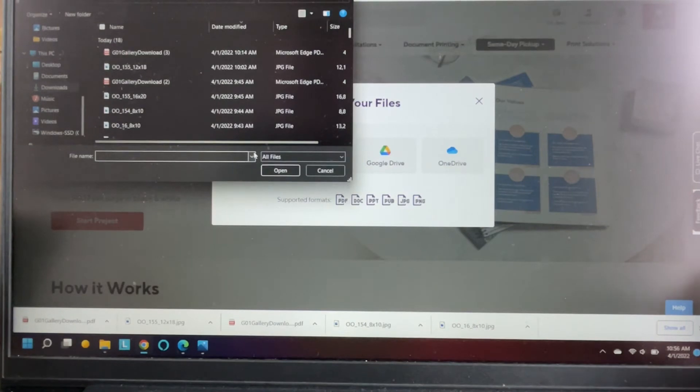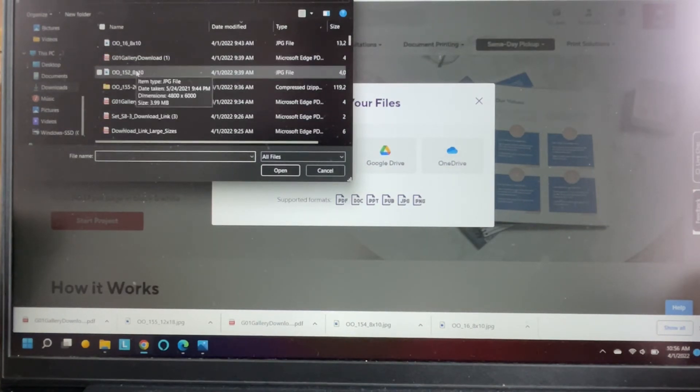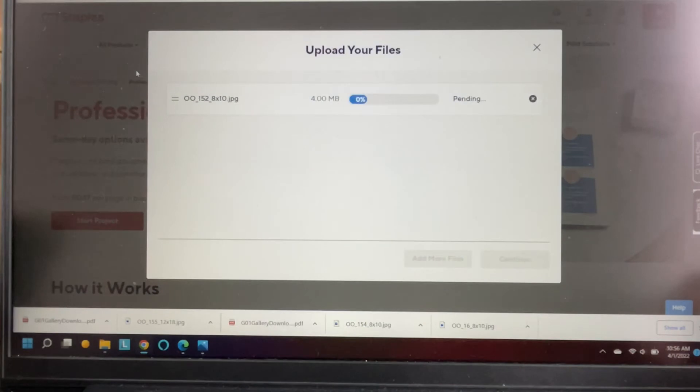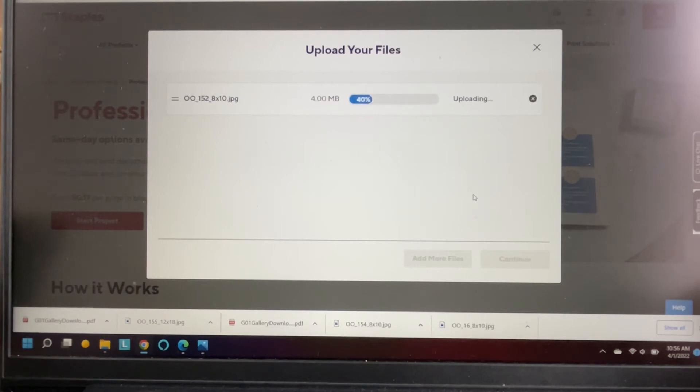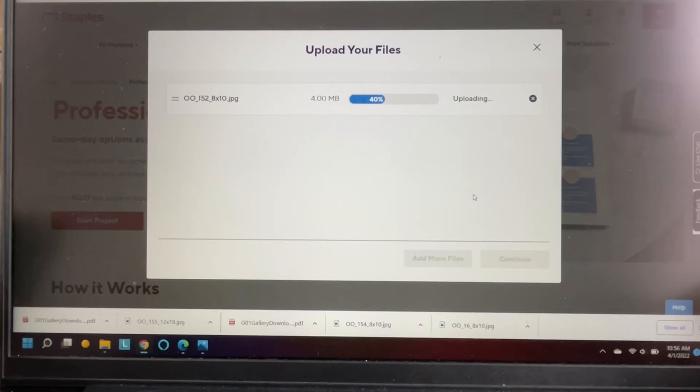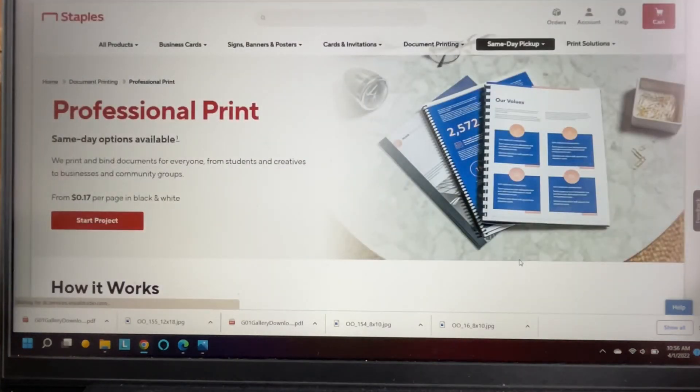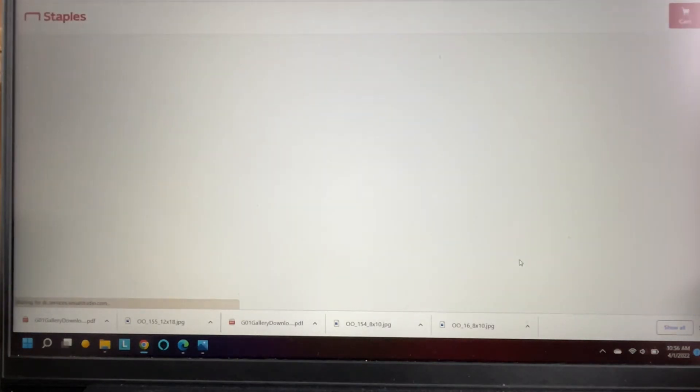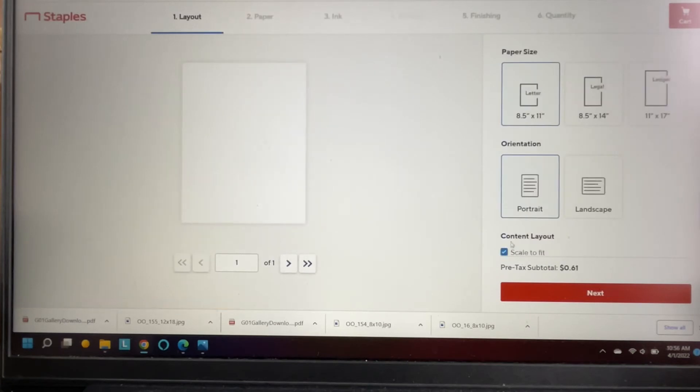So I'm gonna go to my computer. I'm gonna find which one I want. Let's say I want to do this one which is an 8 by 10. Again, you want to make sure it's a JPEG because they're gonna have to do a little bit of resizing when they print them. If it's a JPEG they can play around with it just a little bit. So you upload the file and hit continue.